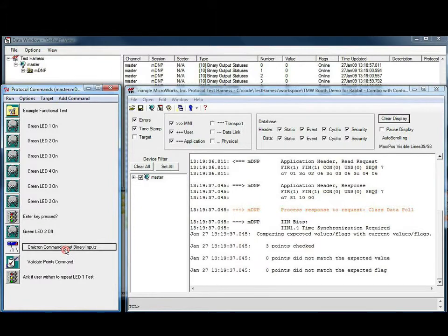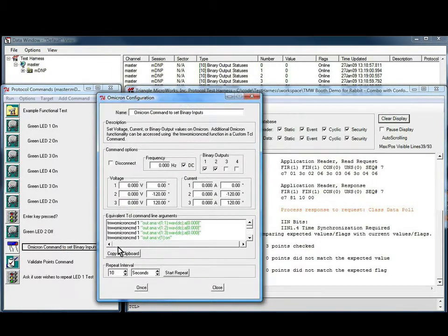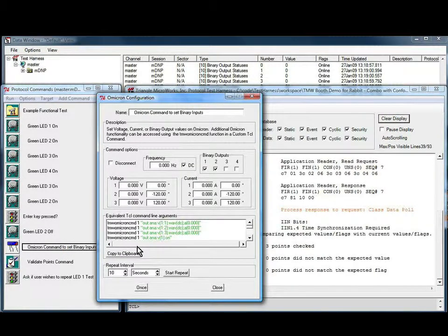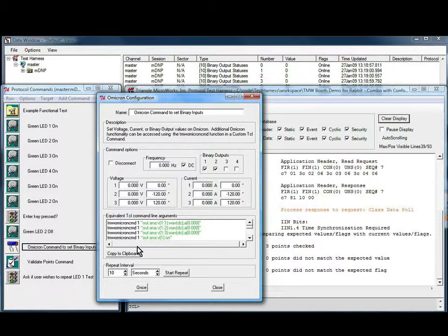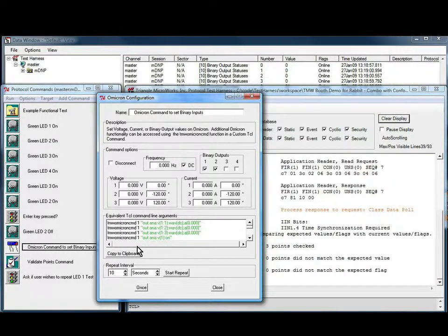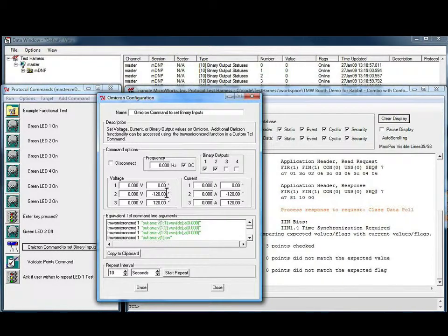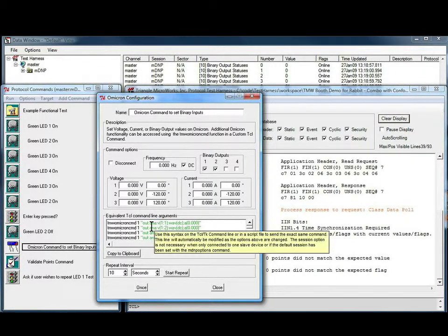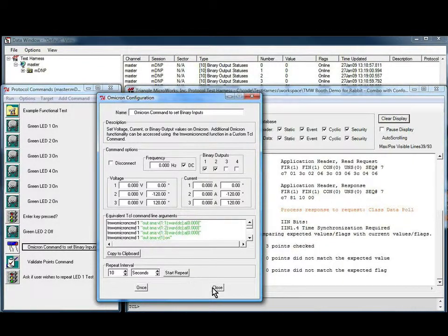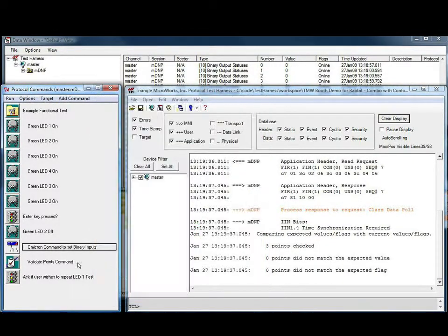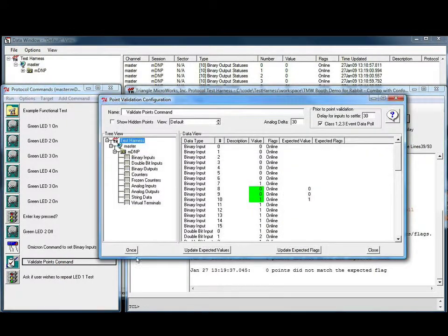This test also uses an Omicron command to control an attached Omicron CMC 156. The CMC 156 will set up the required conditions that are connected to inputs on the microprocessor boards. These will then be validated with the validate points command.